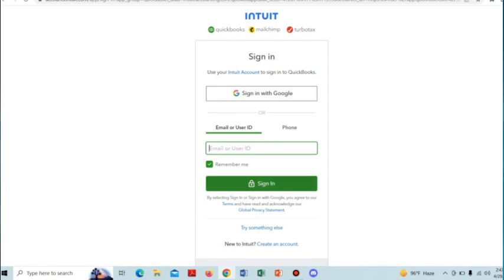on the sign-in option. If you don't have an account, you can create an account from here. So that's how you can log in to QuickBooks online. Thank you.